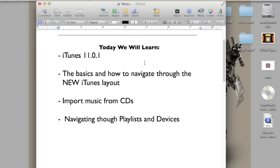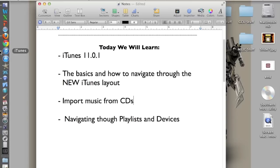I will show you guys the basics on how to navigate through the new iTunes layout, import music from CDs, navigating through playlists and devices. So let's begin by opening iTunes.